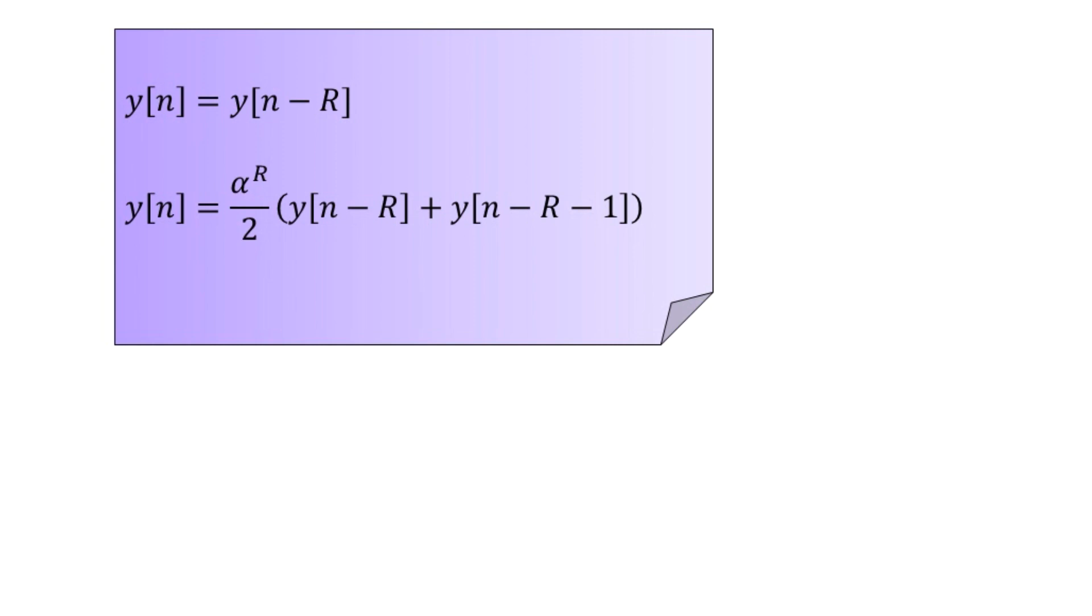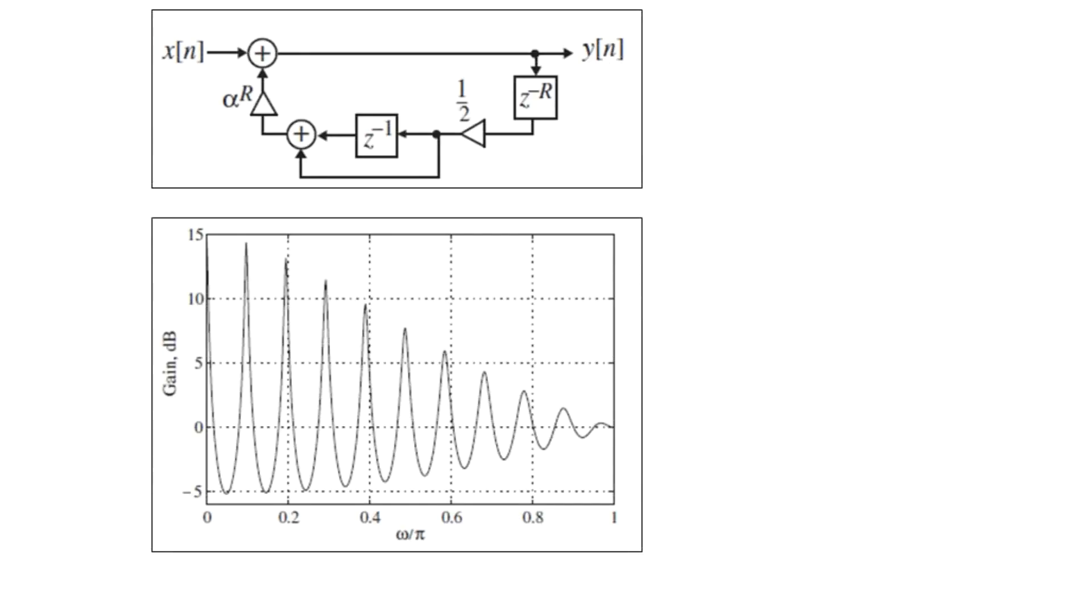So the corresponding plucked string filter structure we visualize with the help of one illustration. On the top, you visualize that particular filter structure.